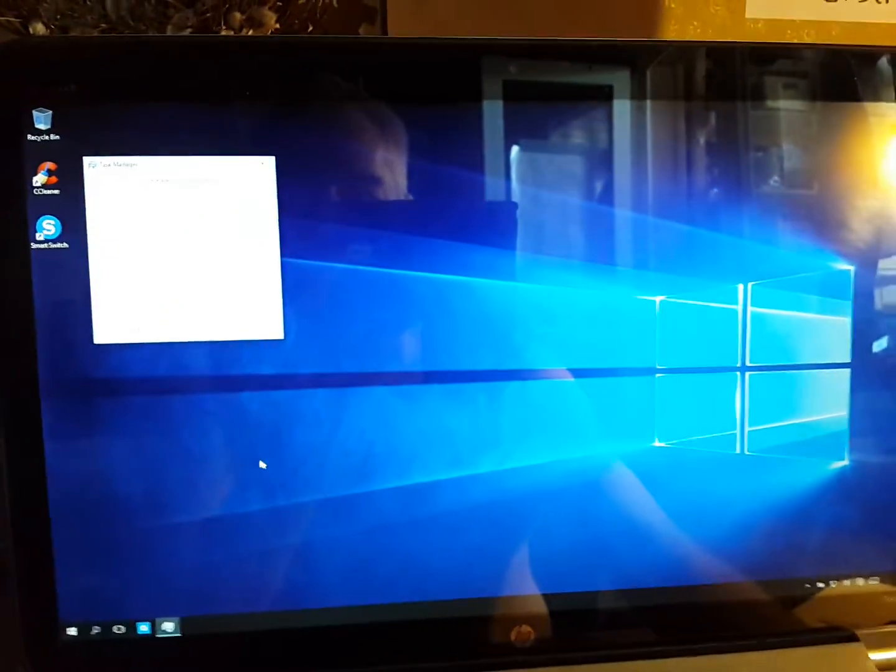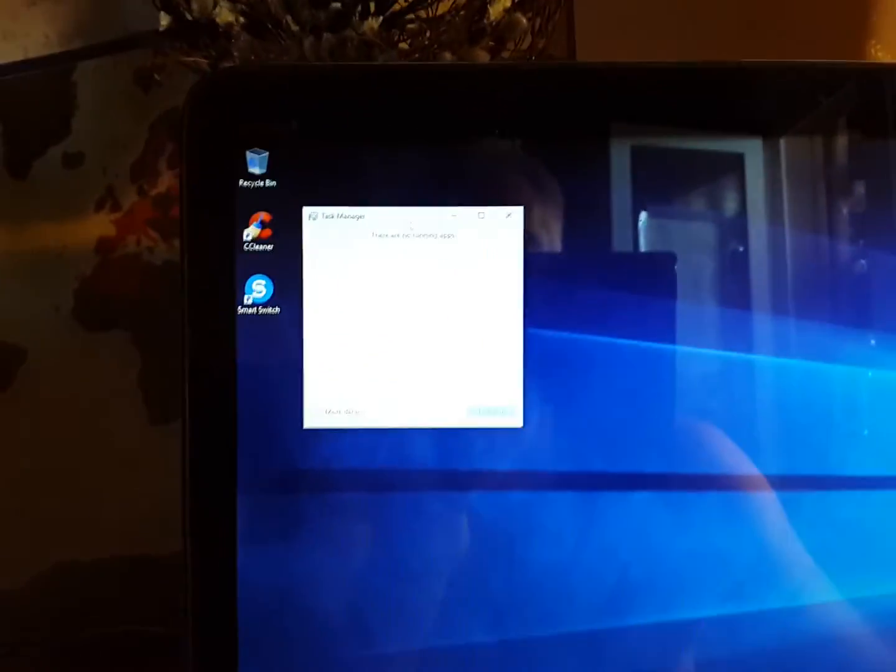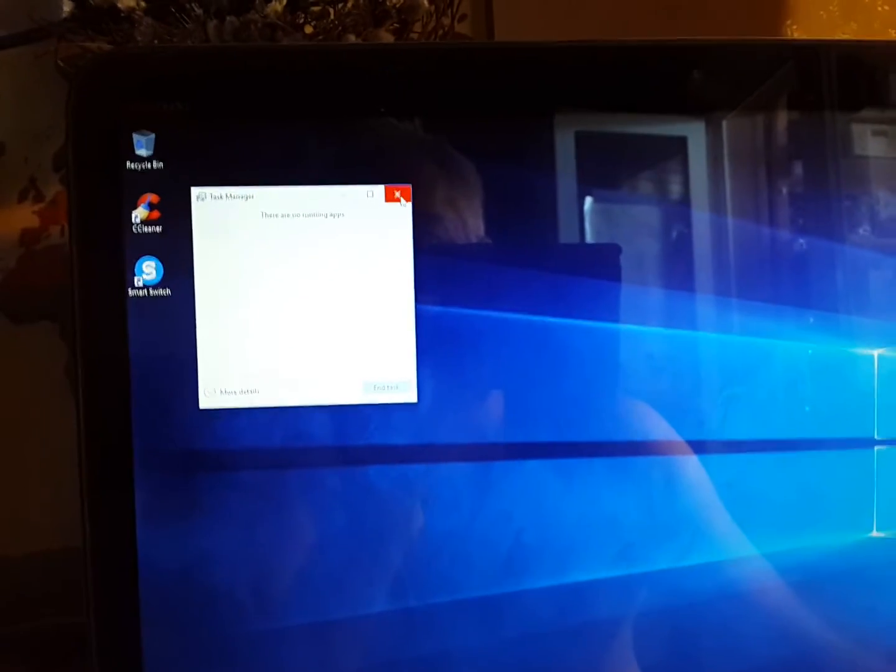I right click down here. And I click on task manager. Nothing. Okay, so before you install Windows... Oh, there it goes. Finally. No running apps.